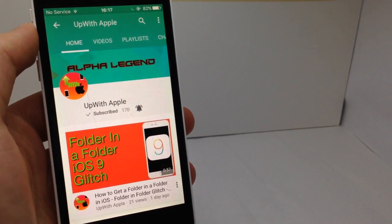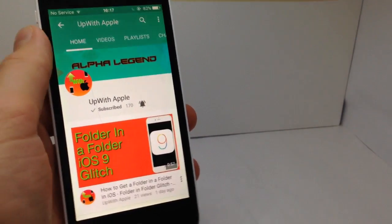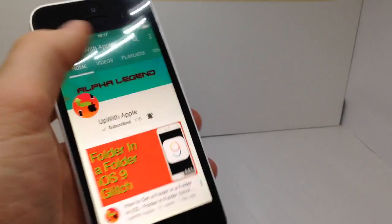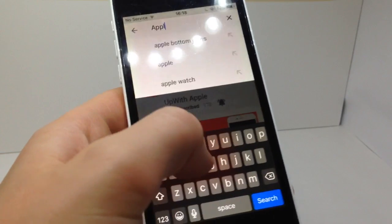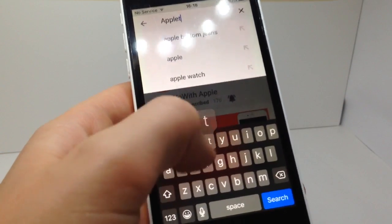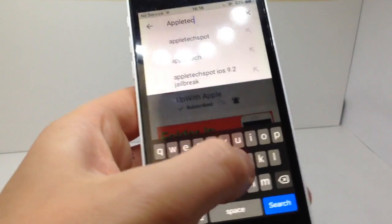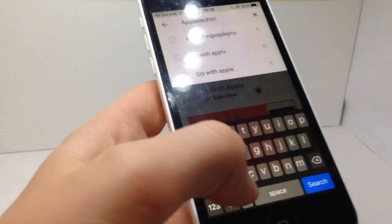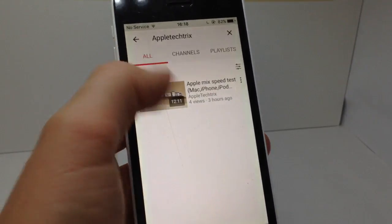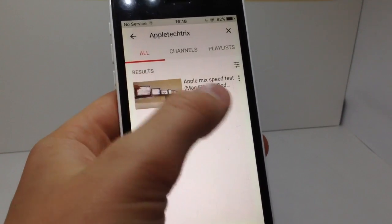What is up guys, welcome back to the video. So today I'm just going to do a shoutout of my friend. His name is Apple Tech Tricks—T-R-I-X, that's how you spell it, Apple Tech Tricks.